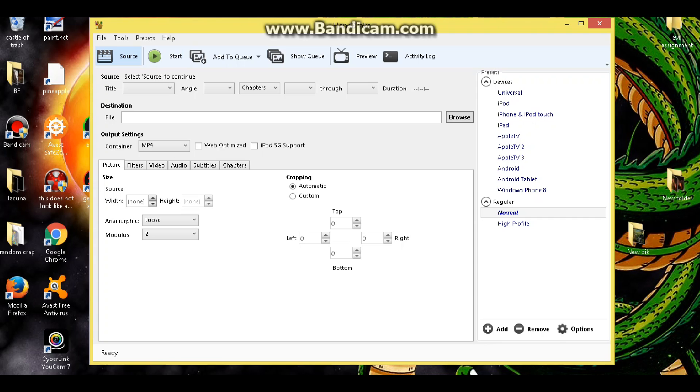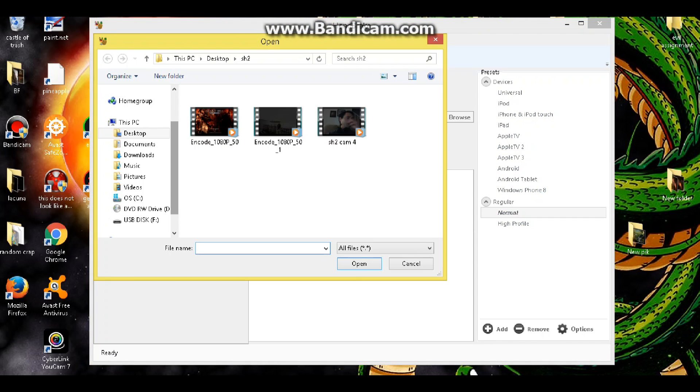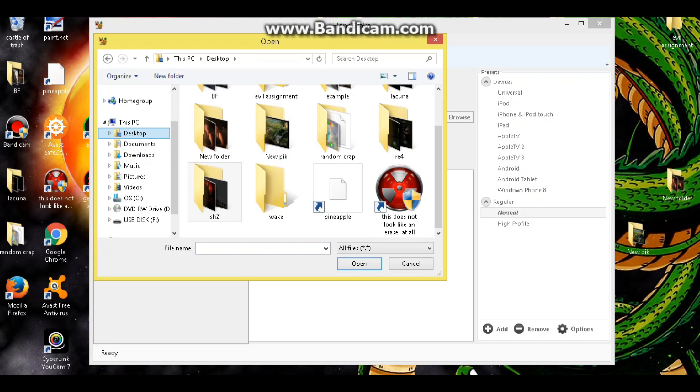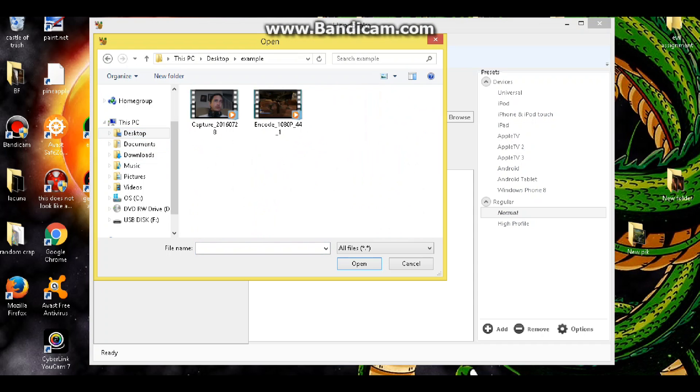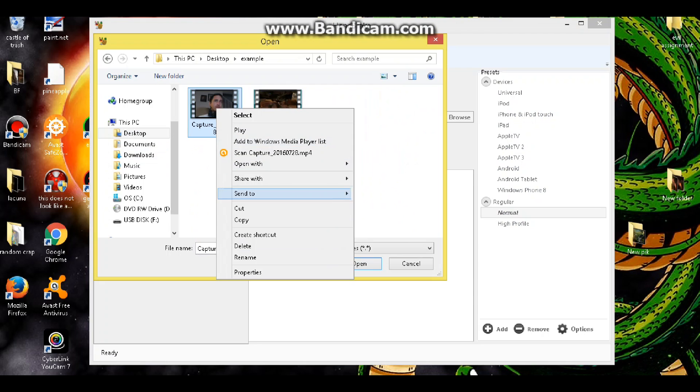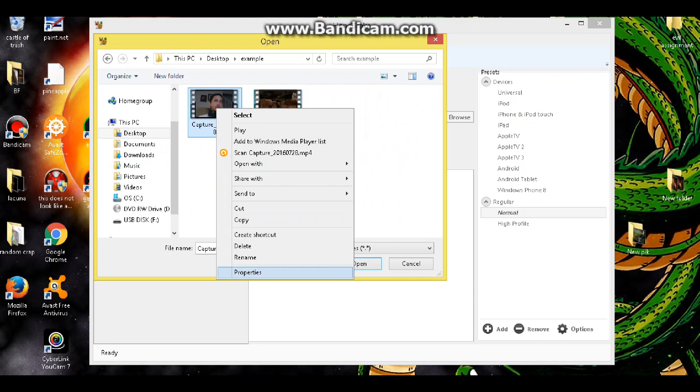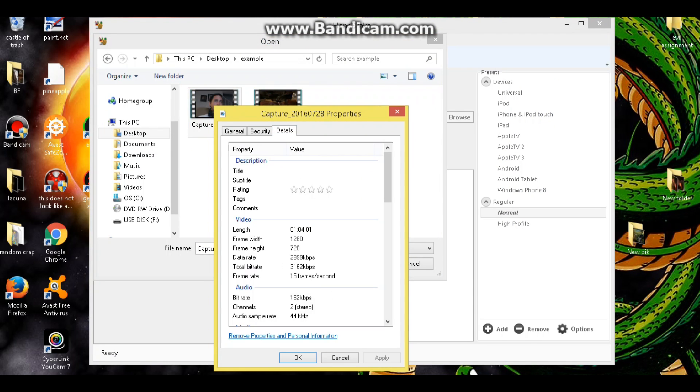So we're going to go to source, we are going to select a file. Let's go to desktop and I've got one already set up. Example. So as you can see, this is cam footage. This is game footage. Now if we look at my cam footage, we will see under details that it is frame rate 15 frames per second. It's in HD but it's 15 frames per second.